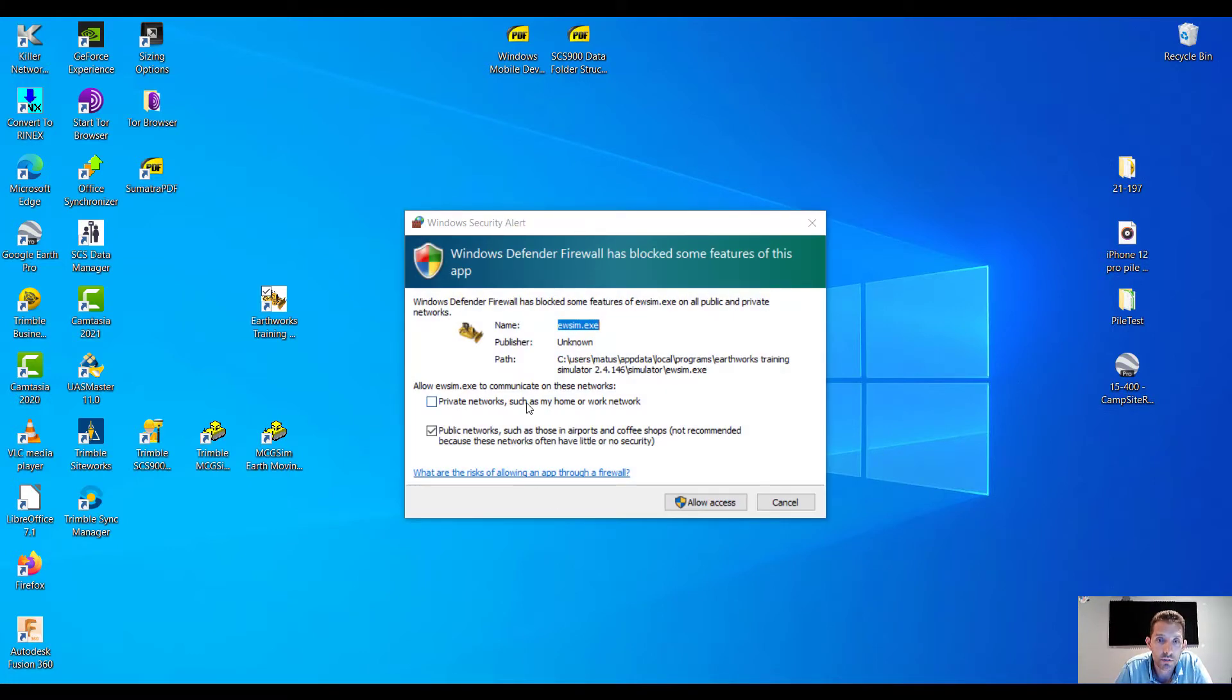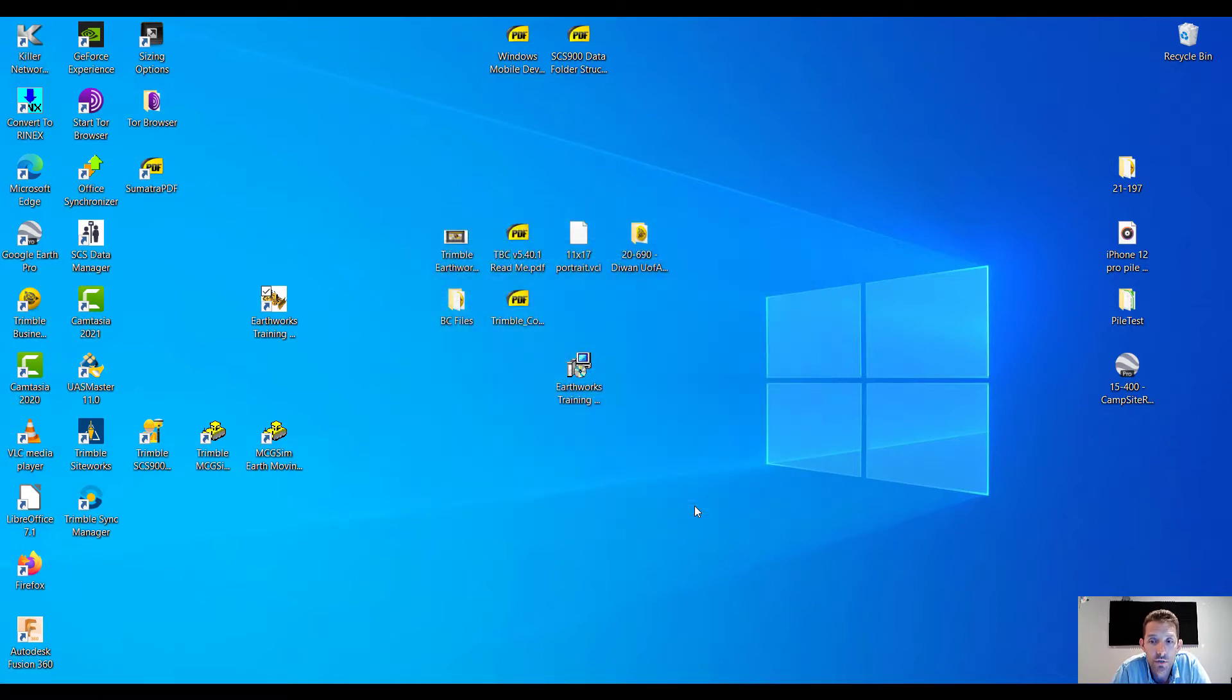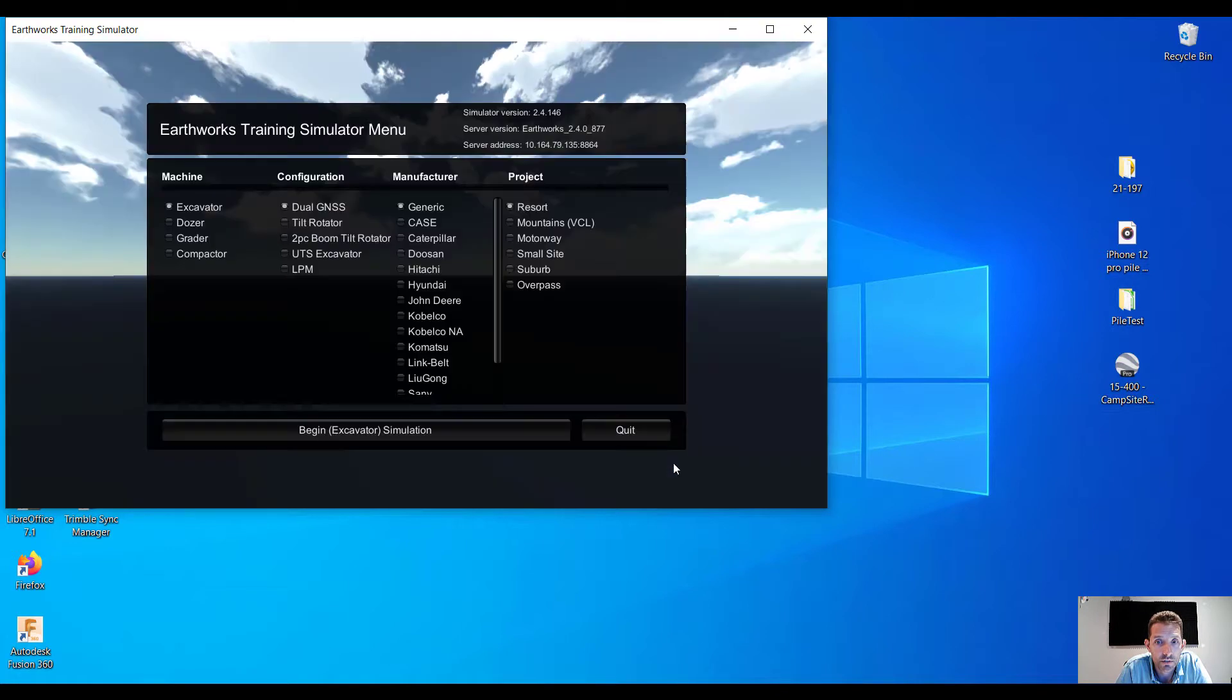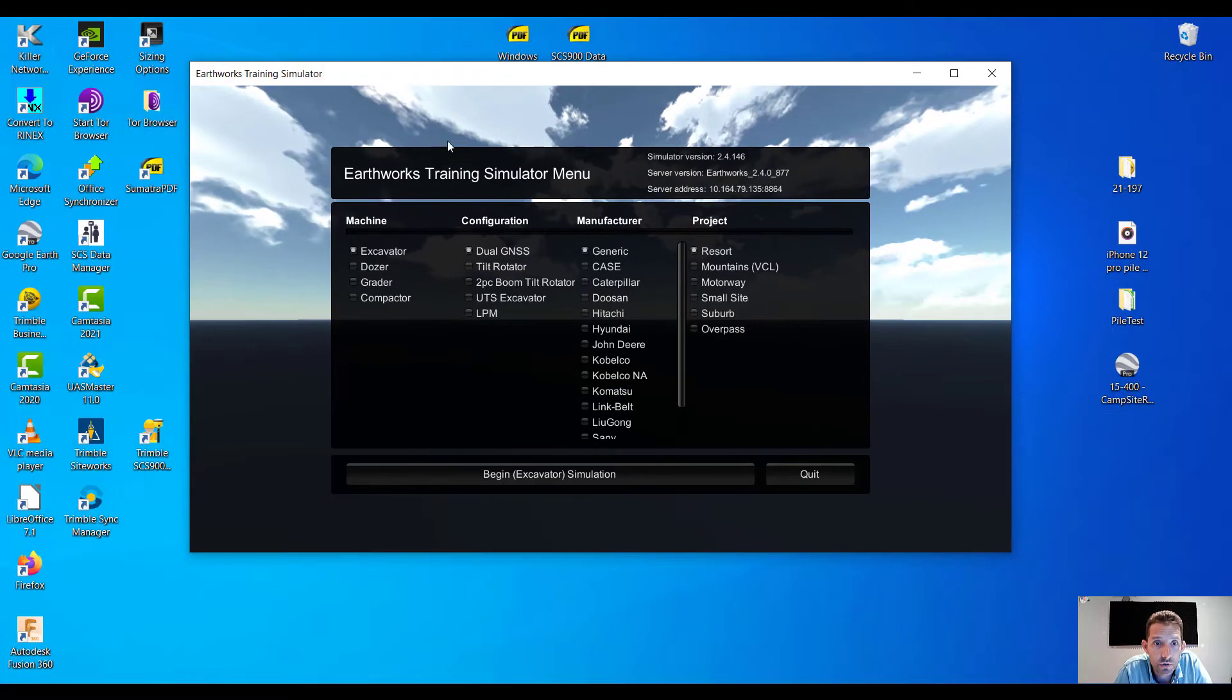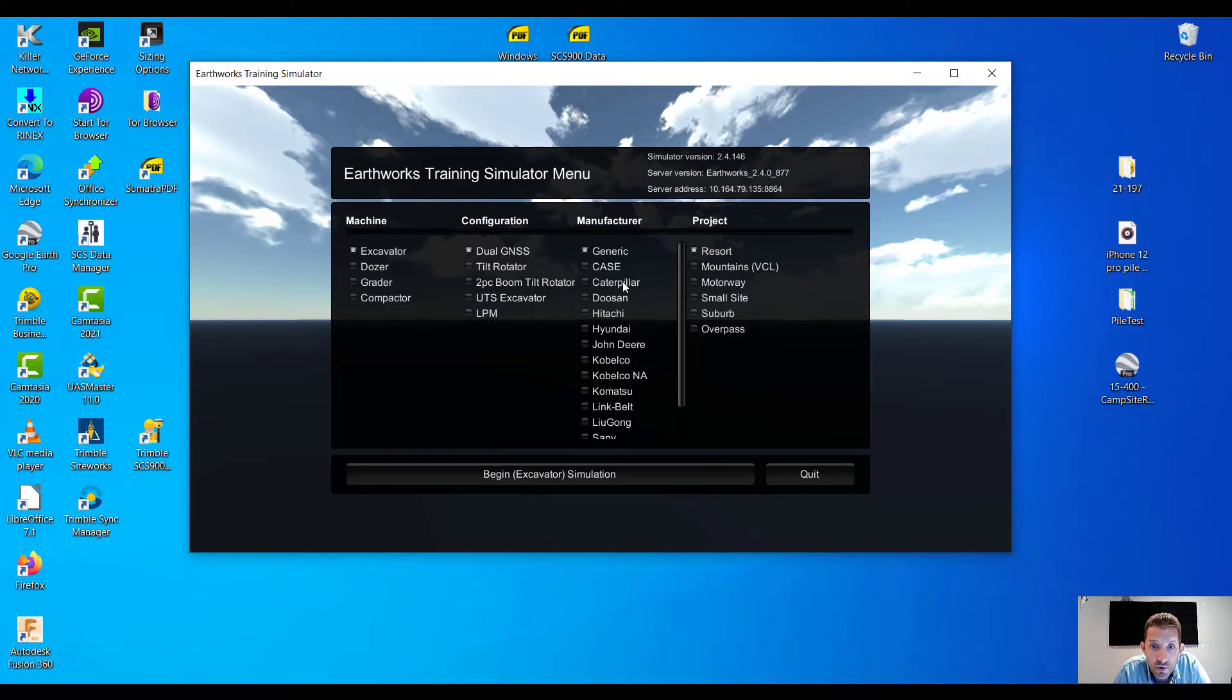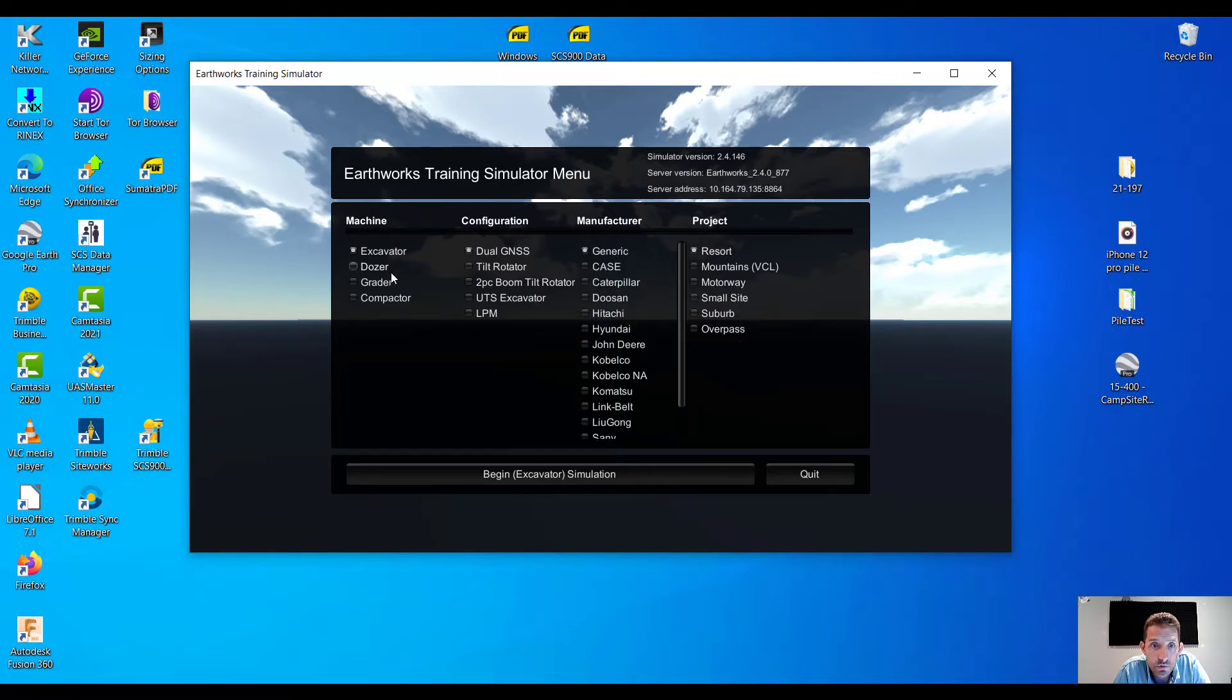Okay, obviously there are some Windows security questions, firewalls and stuff, and user agreement. Oh, look at this, this is beautiful. So we can do excavator, dozer, grader, compactor. We got the dual GNSS, tilt rotator, two-piece boom, tilt rotator, UTS, LPM, manufacturers. Oh, they give us an option for projects, here we go.